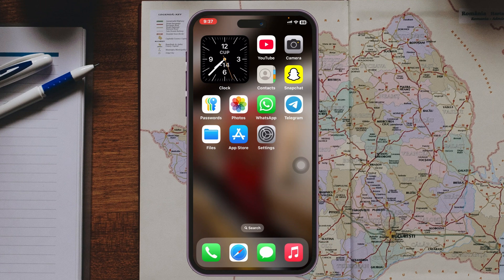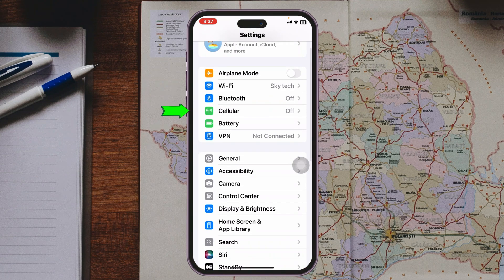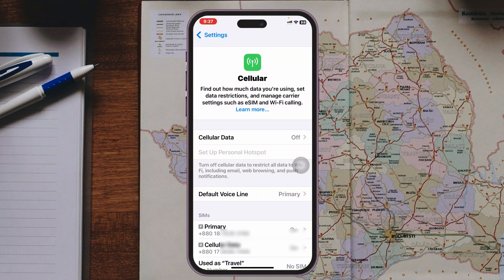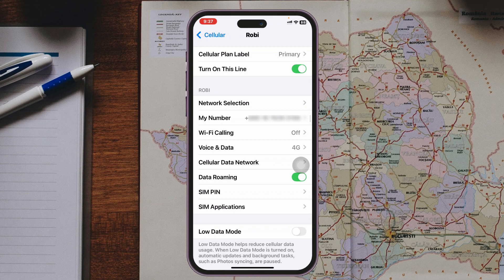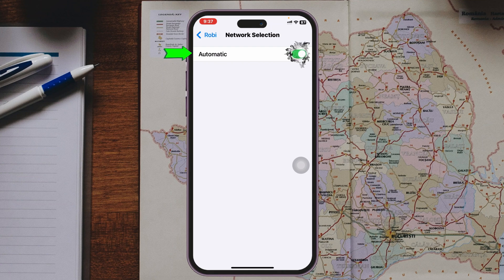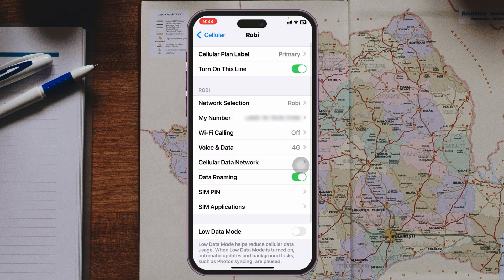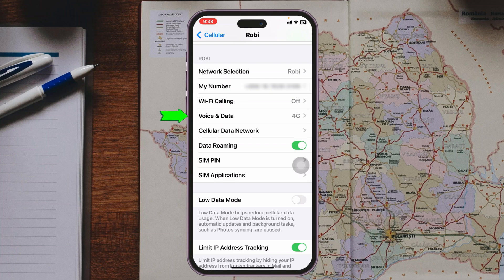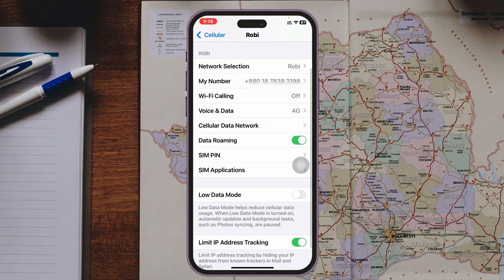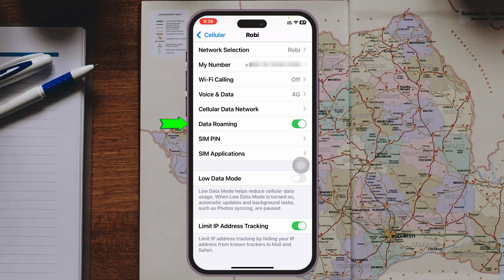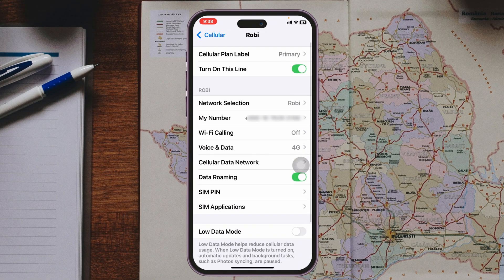If you're still having the same problem, check your network settings. Open the Settings app, scroll down and tap Cellular, then scroll down and select the SIM card you're having a problem with. Tap Network Selection and make sure Automatic is selected. Then scroll down and tap Voice & Data — select the highest frequency available, such as 5G or 4G. You can also enable Data Roaming from here.